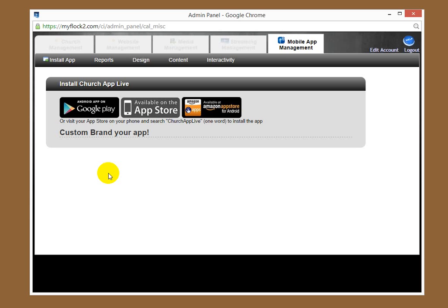Now, the difference with the branded app is that we can brand the app for you in your ministry or church's name, and then when people go to the app stores, Google Play Store or whatever, they can look for your name, your church's name, instead of ChurchAppLive.com. We can do some customizing as well for the one-time fee of $299 for the brand.